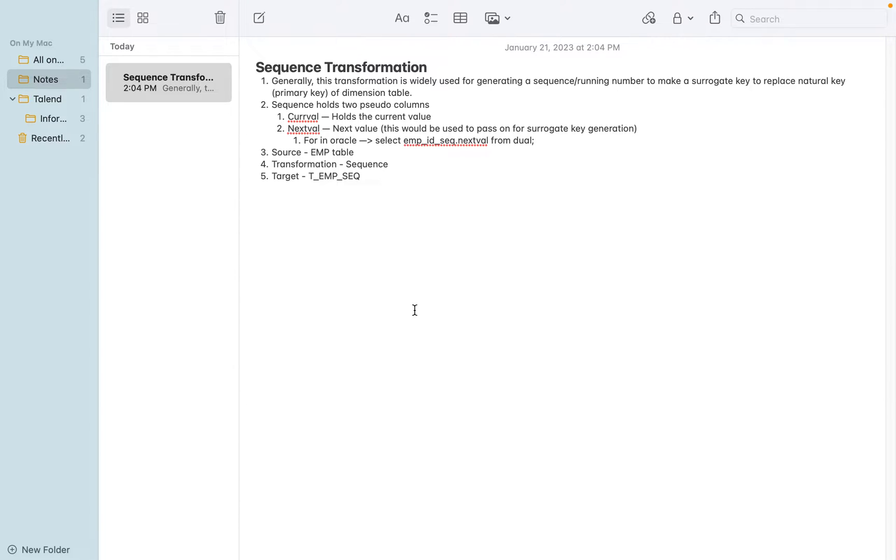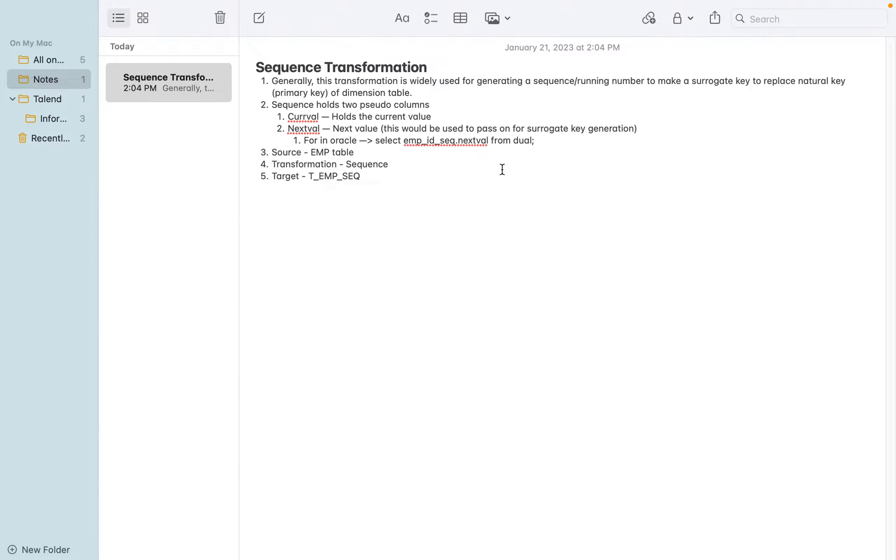Today we are going to discuss sequence transformation. Generally this transformation is widely used for generating a sequence or running number to make a surrogate key to replace the natural key, like a primary key of a dimension table. For example, customer table or order table, that customer ID would be the primary key.